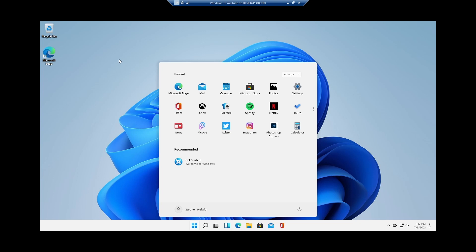As you can see, we have a fresh copy of Windows 11 here installed on this virtual machine. You can see up here, it says Windows 11 YouTube on my desktop. So this is a fresh copy of Windows 11 for you to go and play around with. If you have a Windows 10 machine and you need to have a stable copy of Windows 10, but you really want to get your hands on Windows 11 — the early releases of Windows 11 — this is a great way to do it.